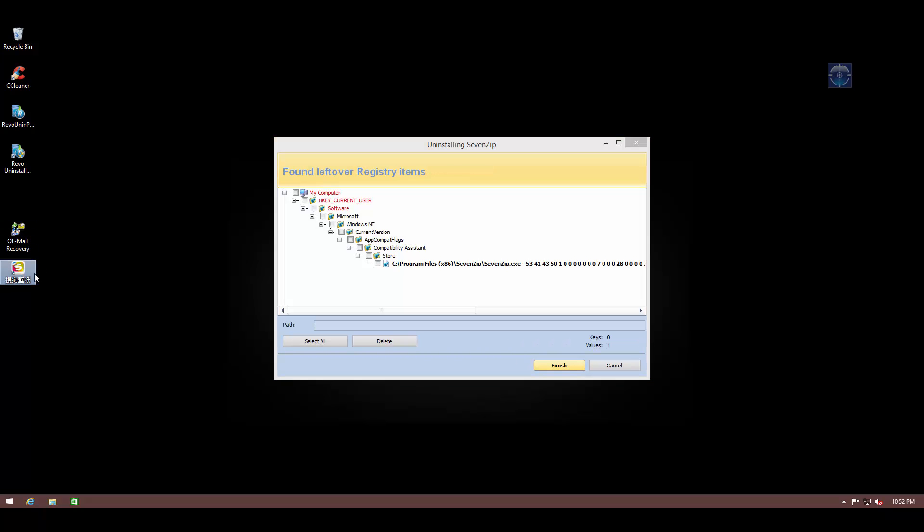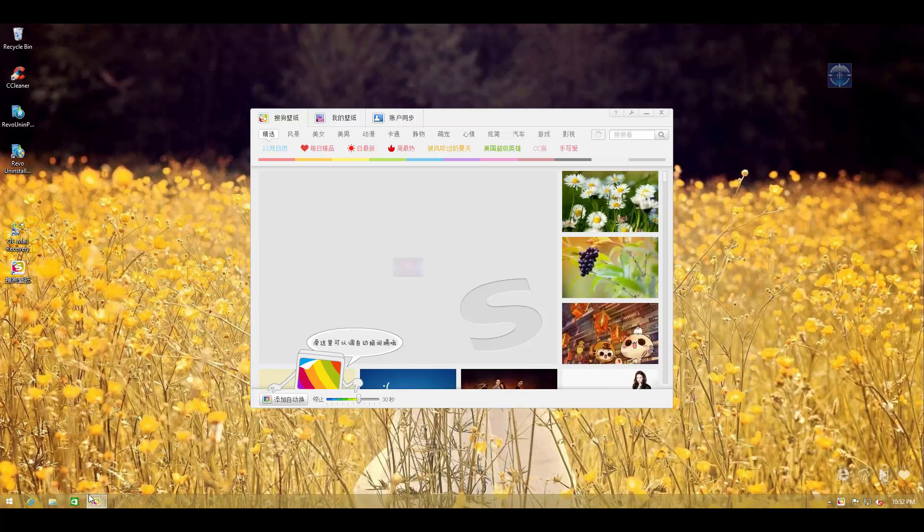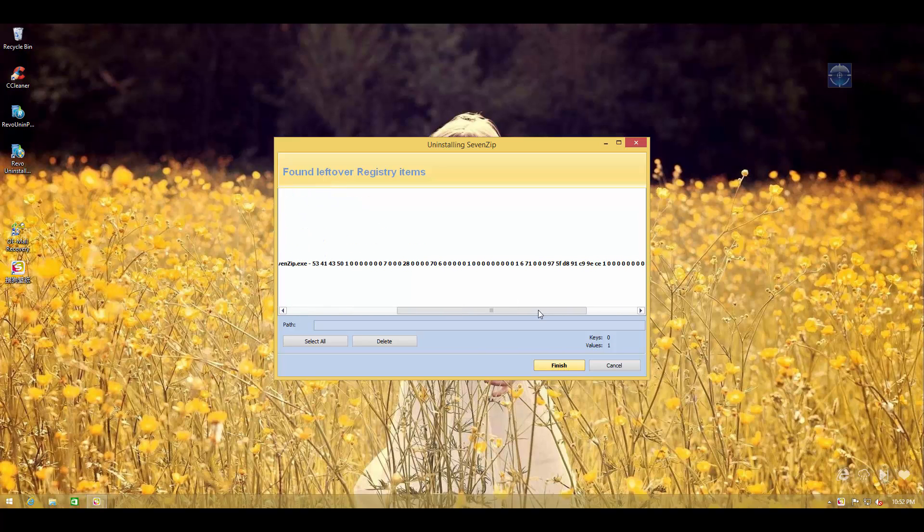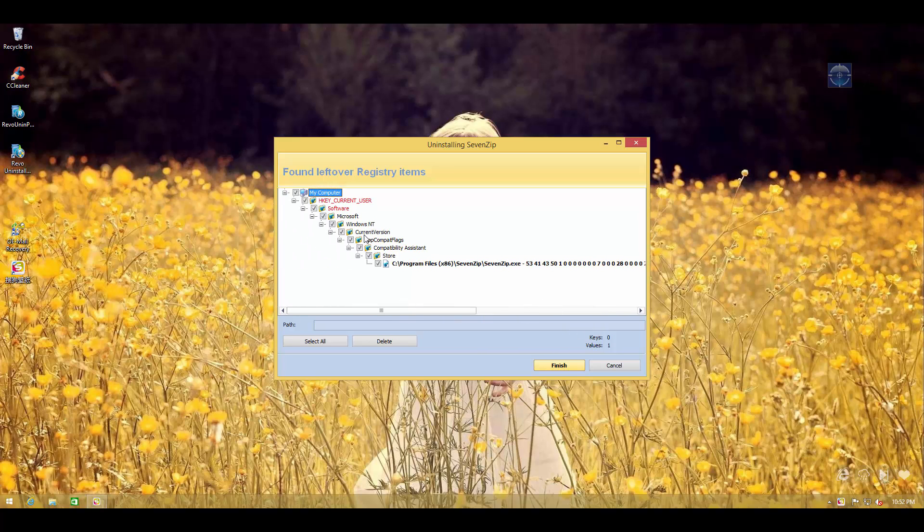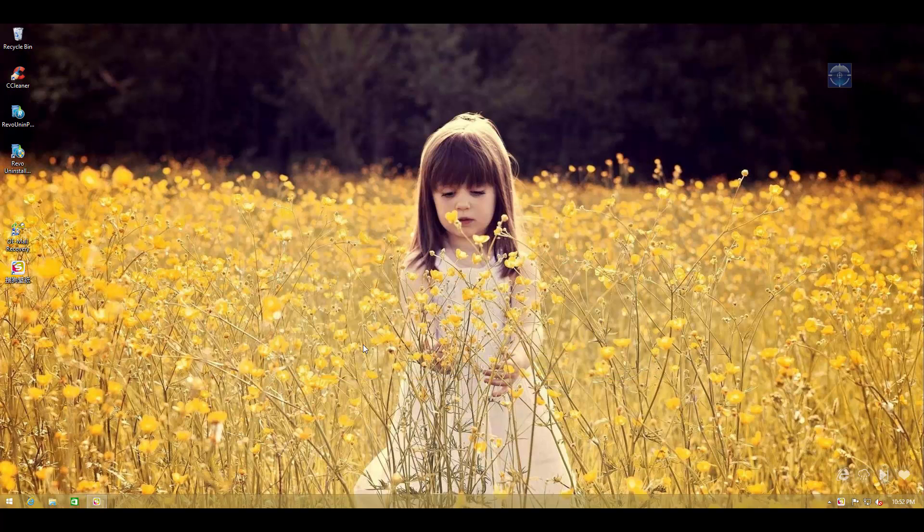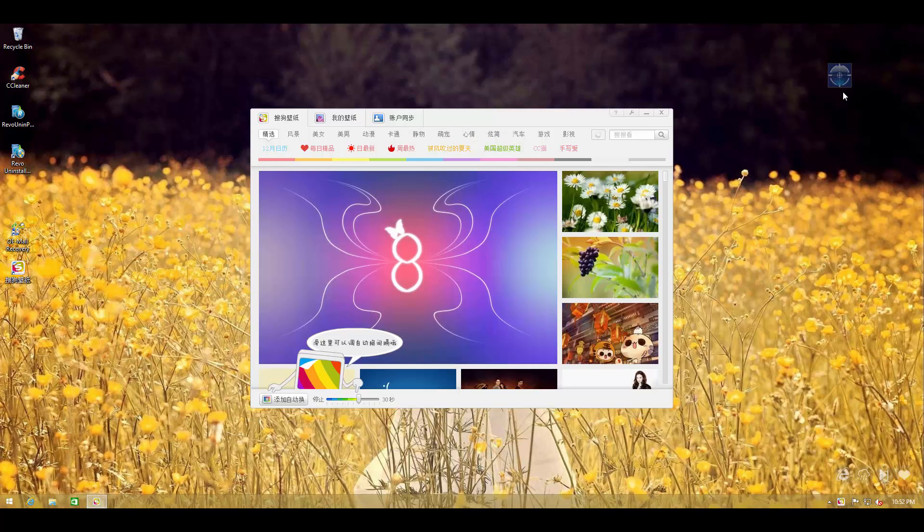You can also do this for applications that are running. Like, let's say I don't like this application. Let's first get rid of this previous file. As you can see, it did leave some stuff behind. Going to delete these. And now let's try hunter mode on this application.